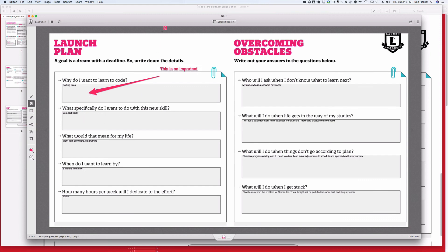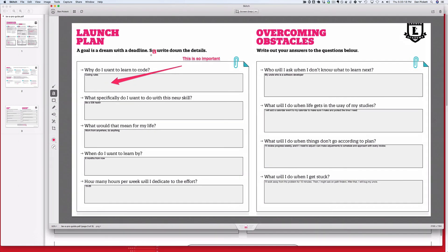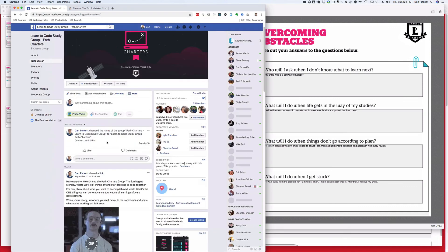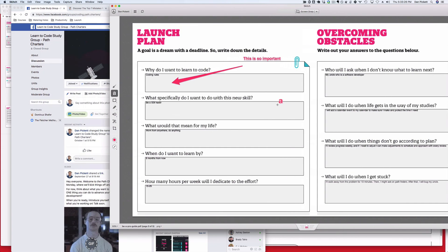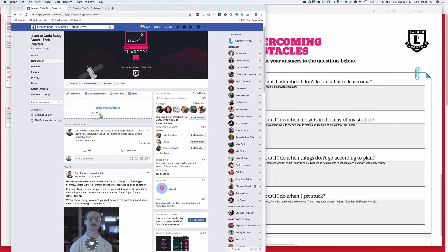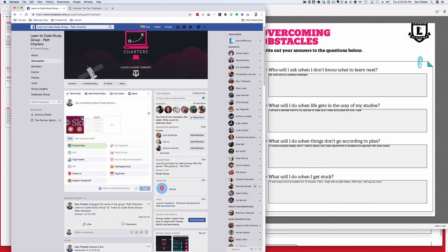So once you're ready, you can take that screen grab and then navigate to the path charters. You can just click on this tab here and drag that into the share box, and then you'll be ready to share.